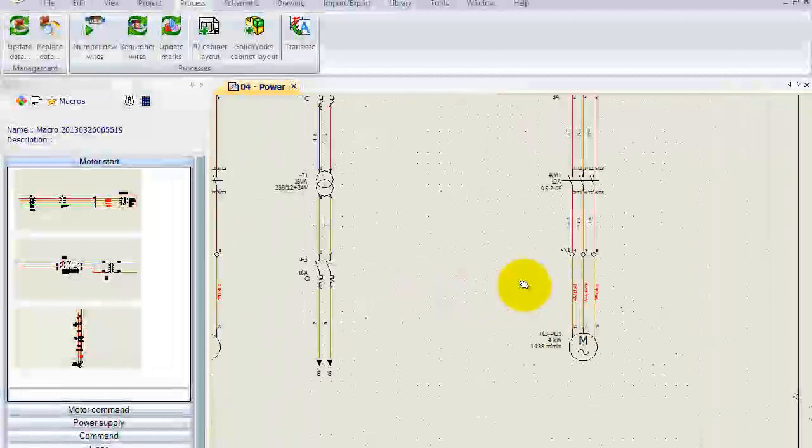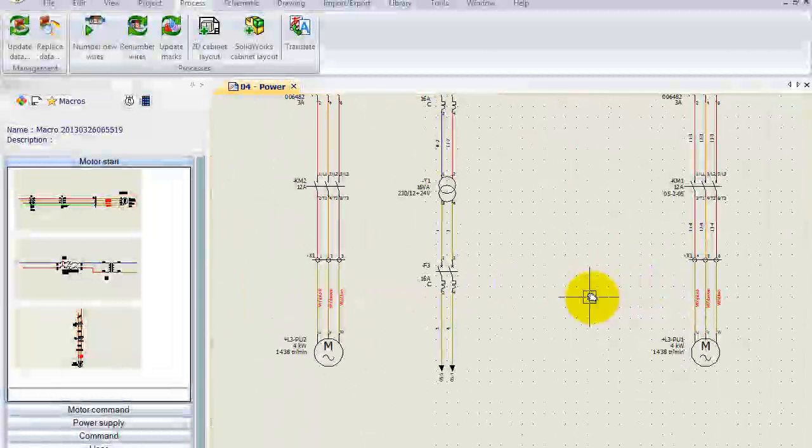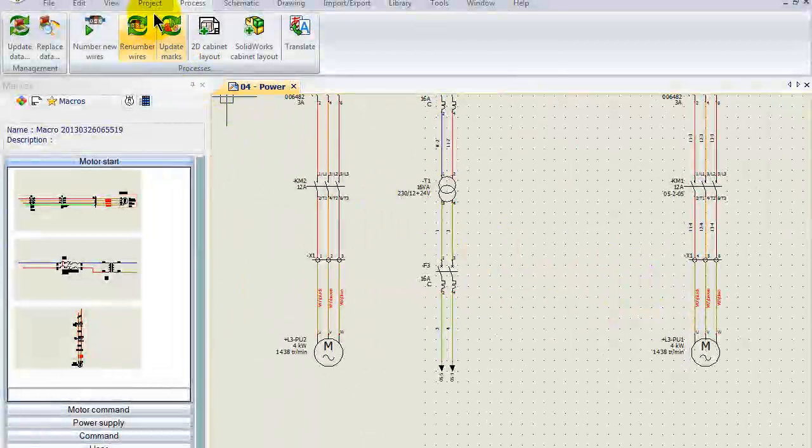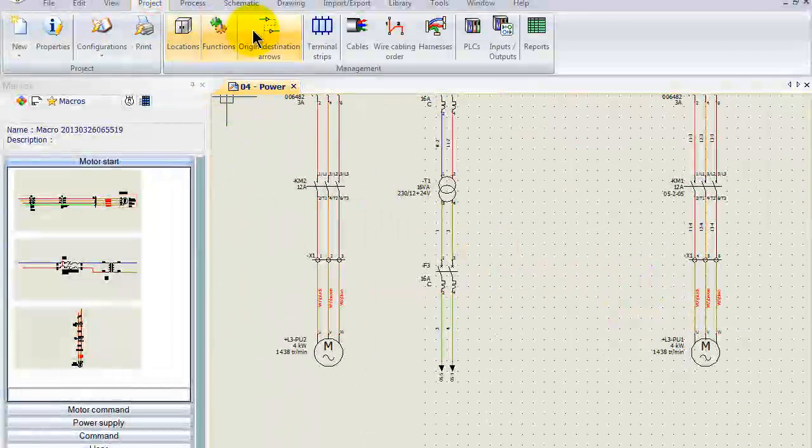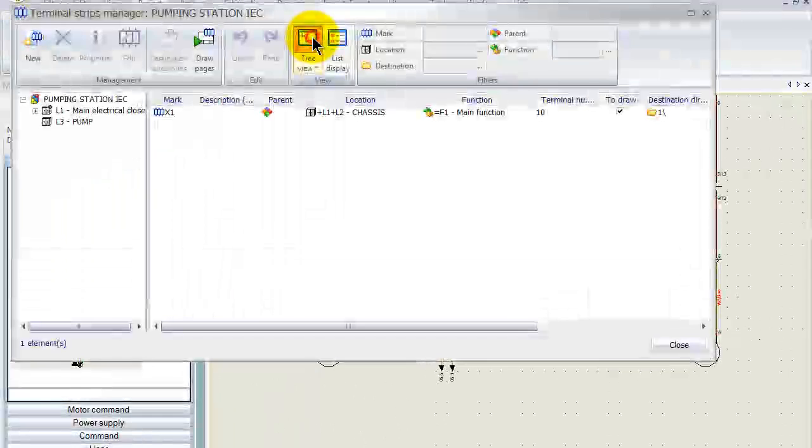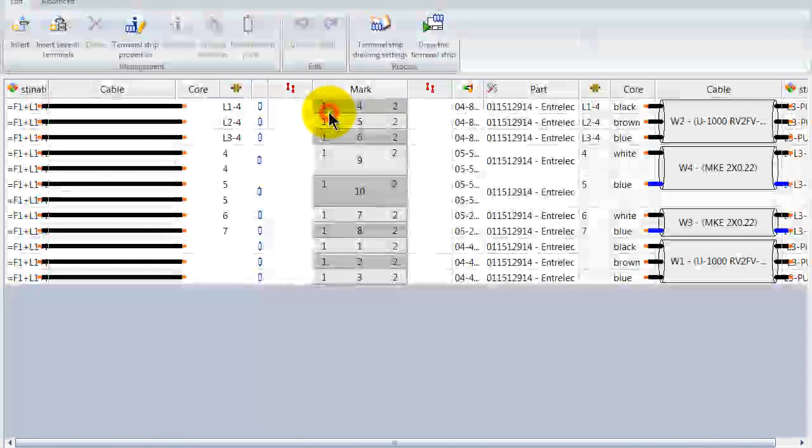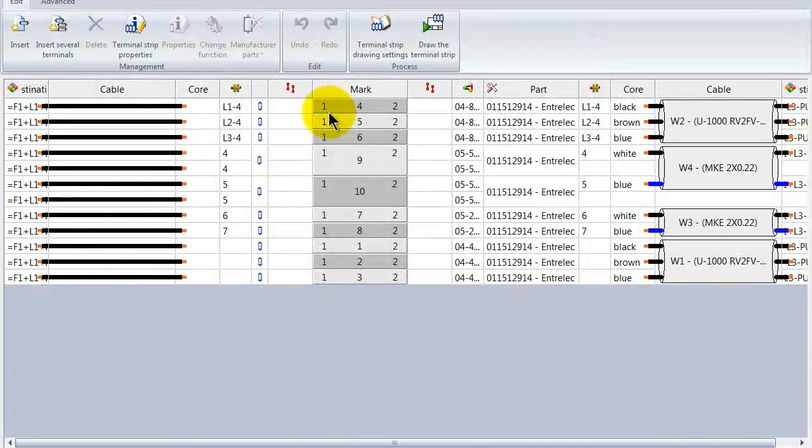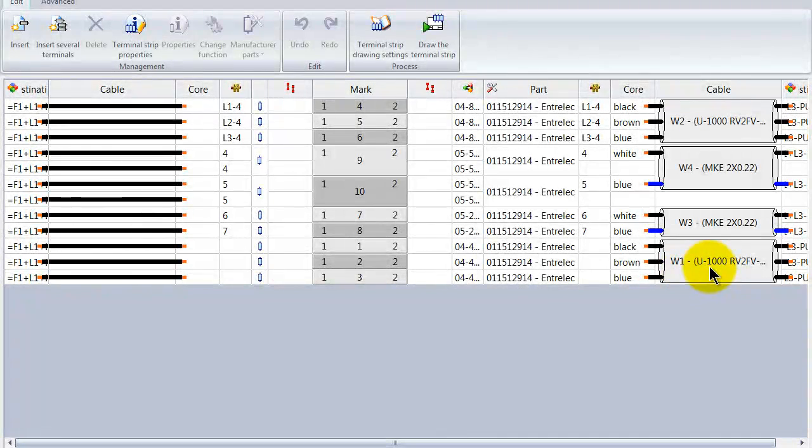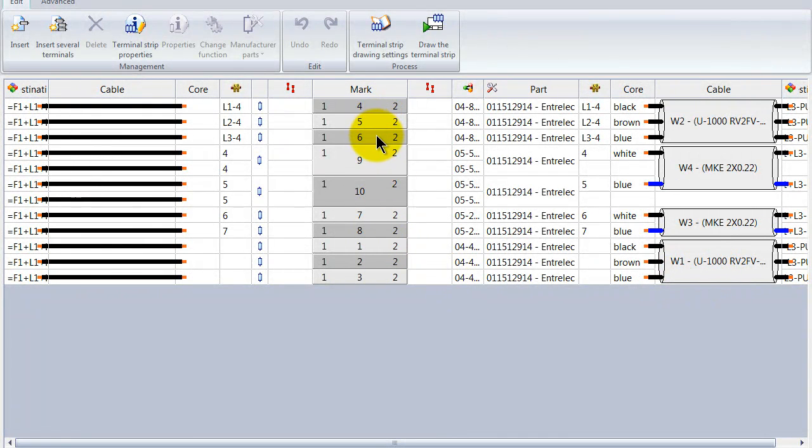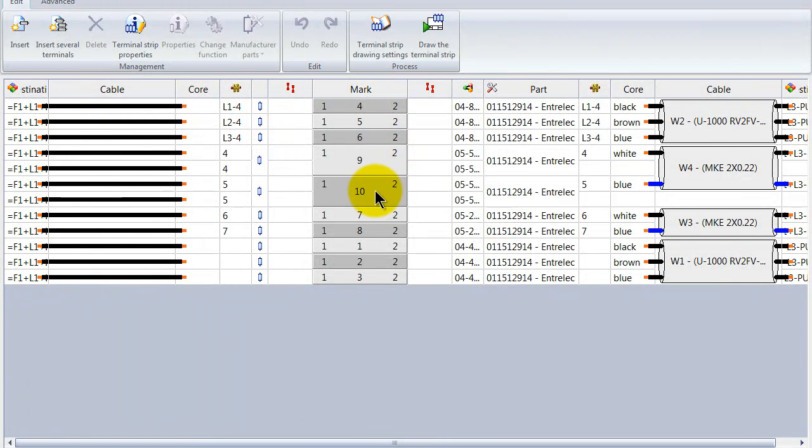How does this look in my terminal strip editor? We can see here W1, that's the one we've created with terminals 1, 2 and 3, and we've got 4, 5, 6, 9 and 10.